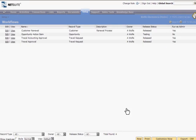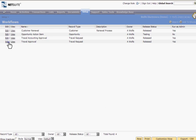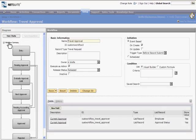This is actually done by two workflows, one which tracks supervisor approval, and one which tracks approval by the accounting department. This shows how workflows can interoperate, either in series or in parallel. We'll focus on the main travel approval workflow.